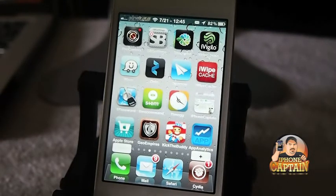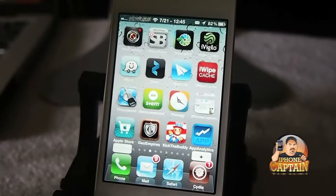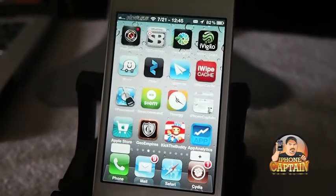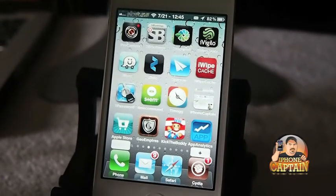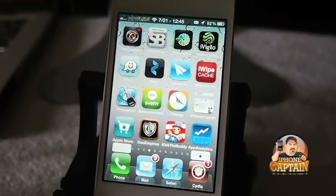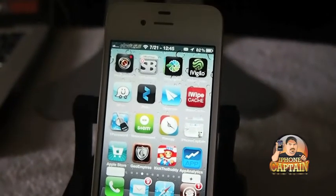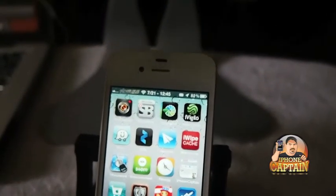Alright guys, the rest of these are going to be shown on the iPad. So hold your eyeballs in your head and let's crank this baby up.